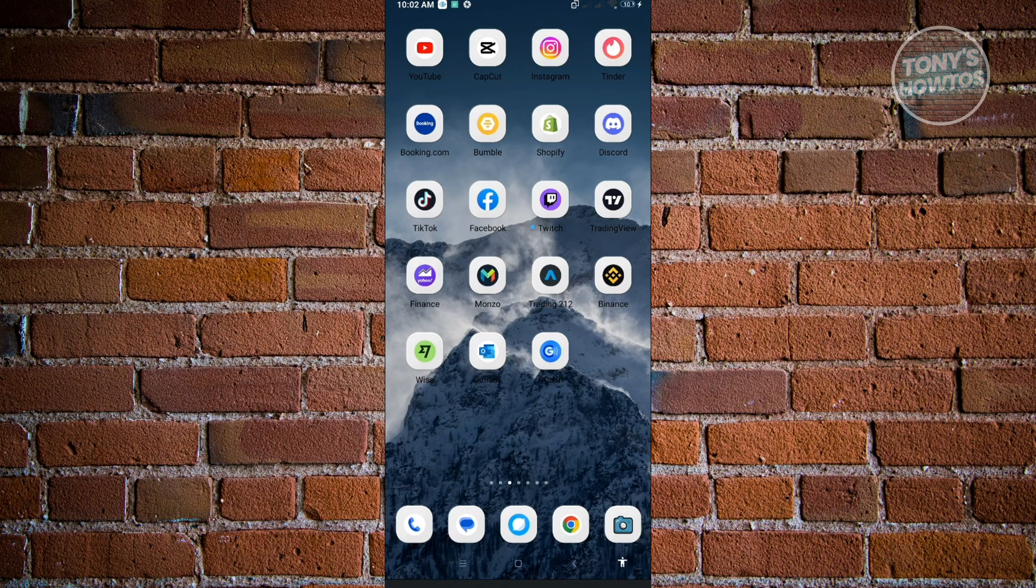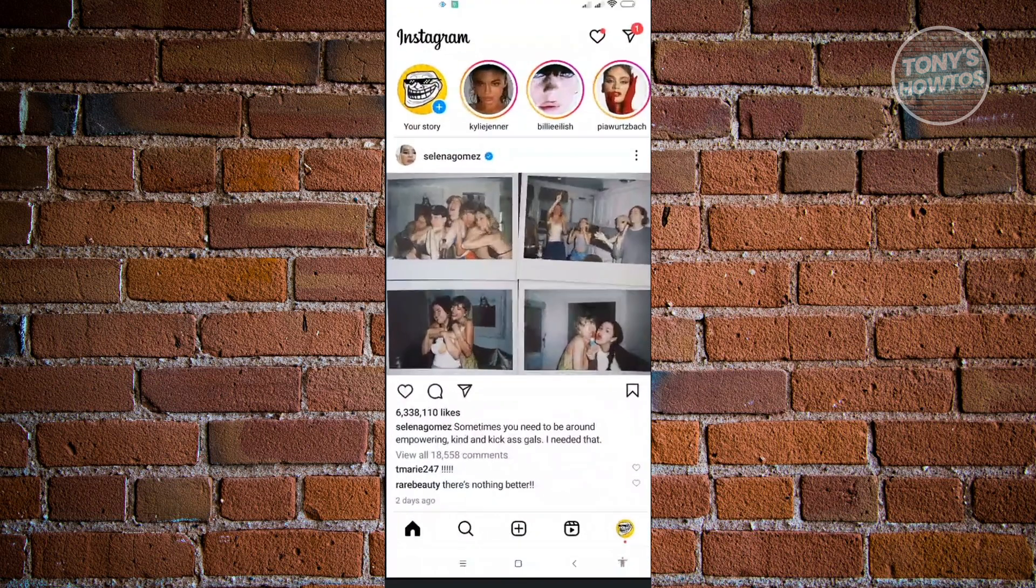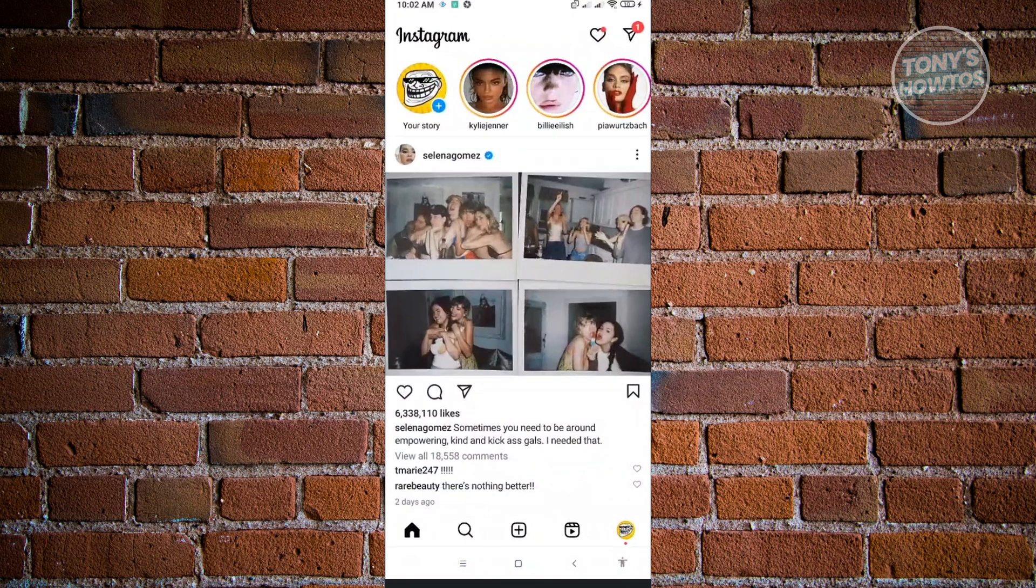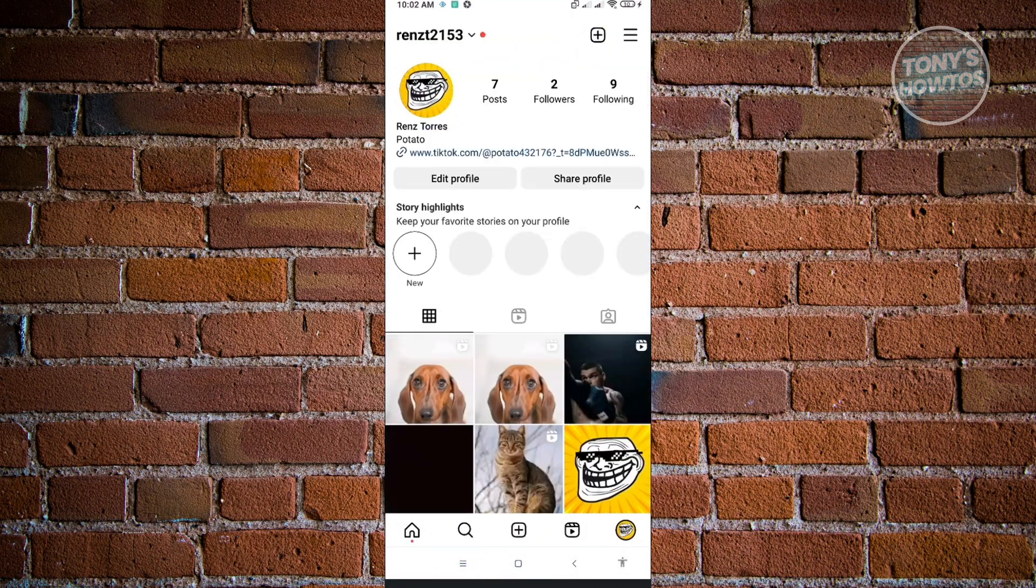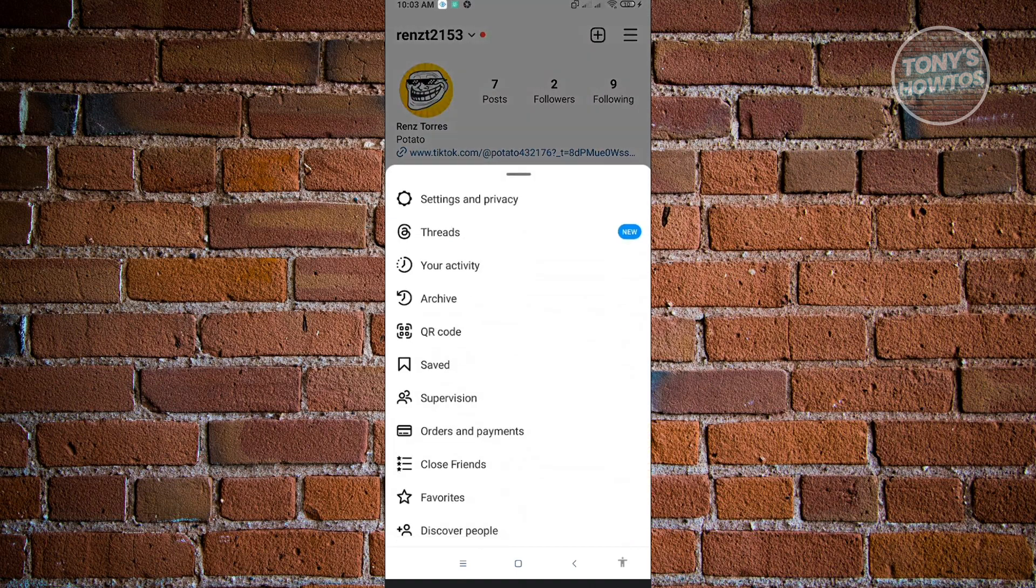First, open your Instagram application. In your Instagram application, go to your profile at the bottom right of your screen. Then click on the three bar icon at the top right of your screen.